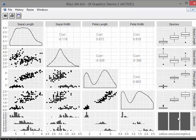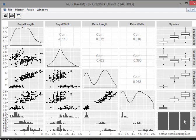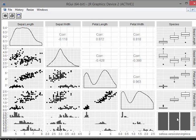Now the species is a categorical variable, so density plot doesn't work there. Instead, it gives us a bar plot—really just a rough idea of how many are in each. All we can take away from that is that there's roughly an equal amount of setosa, versicolor, and virginica. So that's the diagonal: either density plots or bar plots.